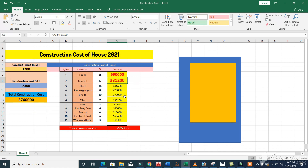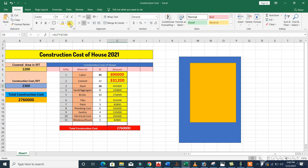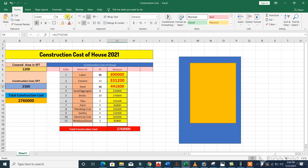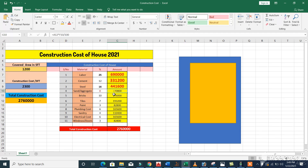For steel, the percentage is 16 percent of the total construction cost. So from 16 percent, the steel amount is 4 lakh 41,600 rupees. For sand and aggregate, 8 percent of the total construction cost is required, giving an amount of 2 lakh 20,800 rupees.